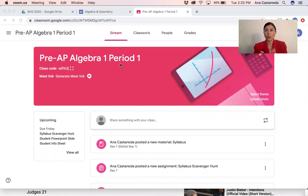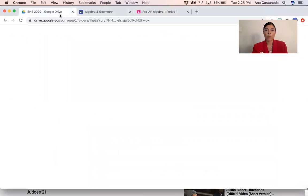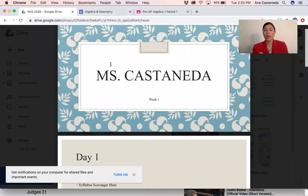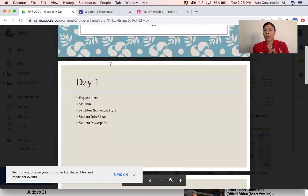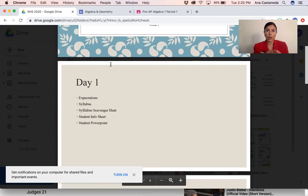So if you go to your Google Classroom, my name is on there — Ms. Castaneda. This is for week one. So we went over the expectations on Google Meet, the syllabus, and then you had three things to do. They're on your Google Classroom and they're on Focus. The grade is already on there.